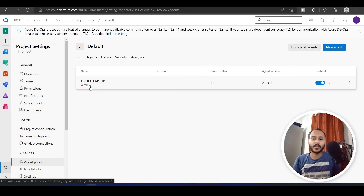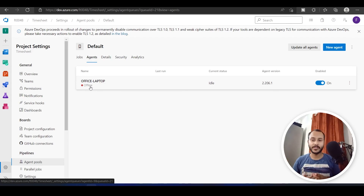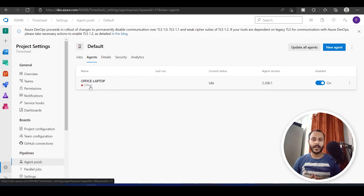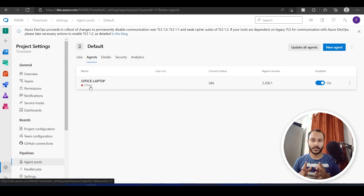In this video we saw what an agent is, why we need an agent, and we configured my personal laptop as an agent host. In the next few videos we will be creating a pipeline, a release pipeline, and we will also see how to add steps that are not available in DevOps. See you in the next video.